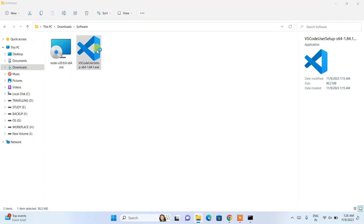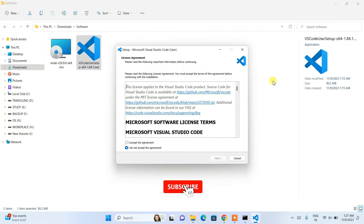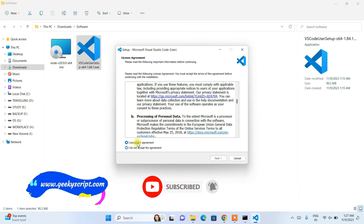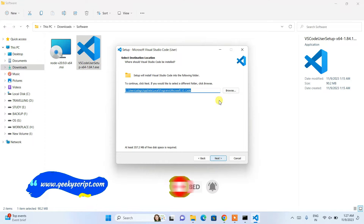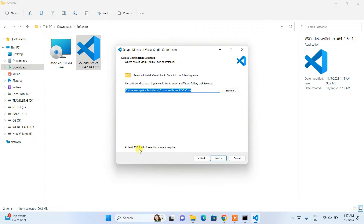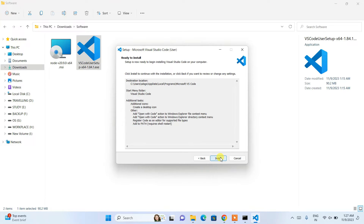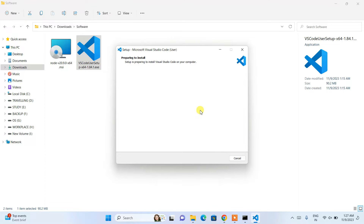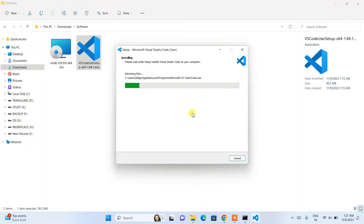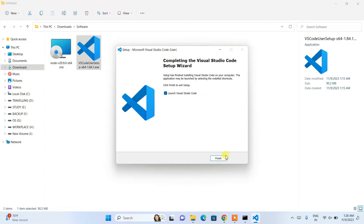Double-click on the Visual Studio Code installer. Accept the license agreement and click Next. You'll need 357.2 MB of free disk space. Click Next, then Next again. I'll also select the option to create a desktop shortcut and enable the 'Open with Code' context menu option. Click Next, then Install. The installation will proceed and Visual Studio Code will be installed. Click Finish.